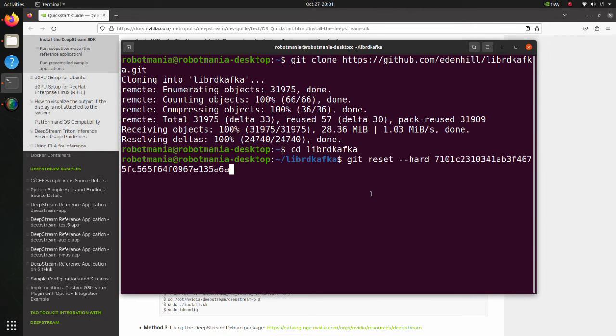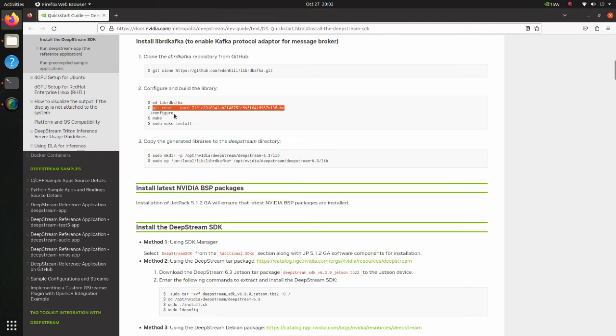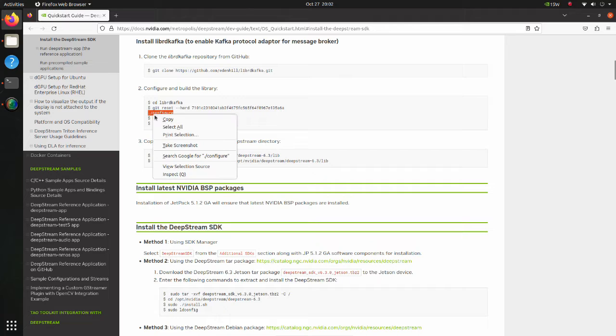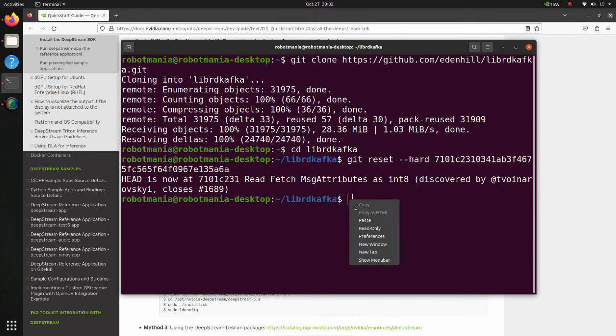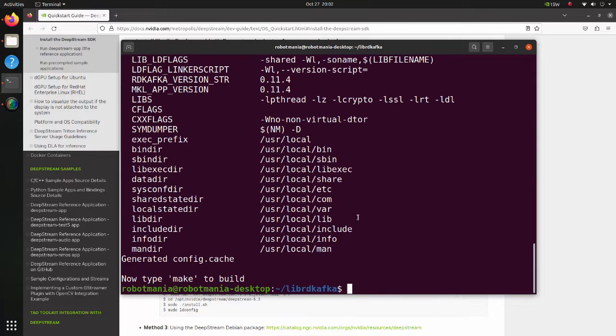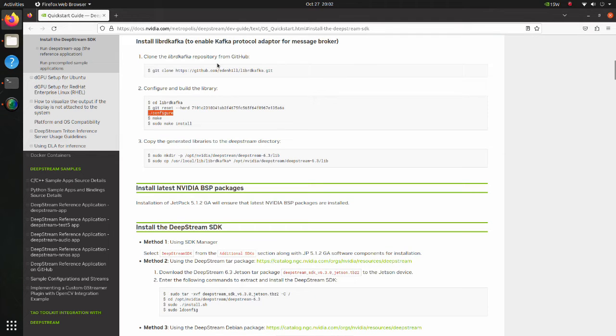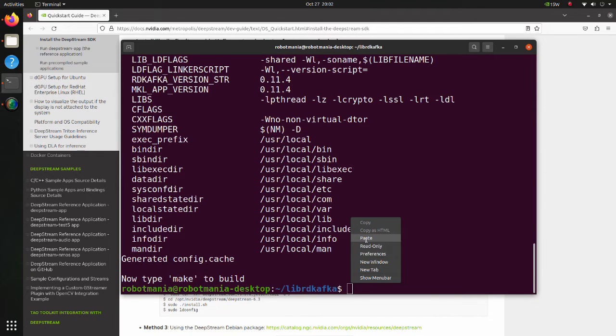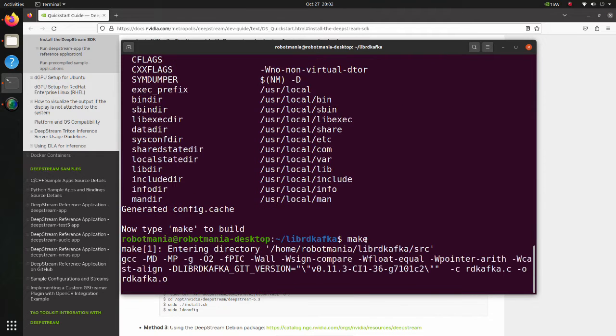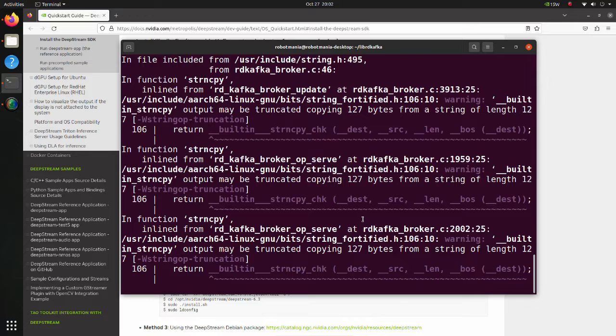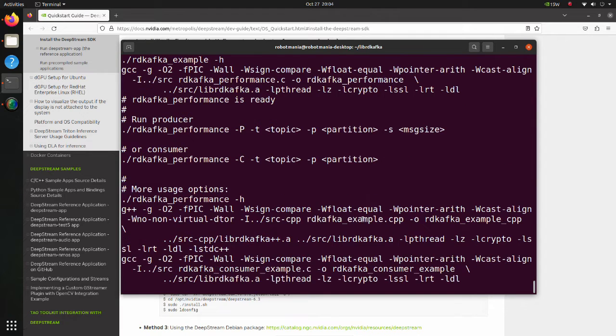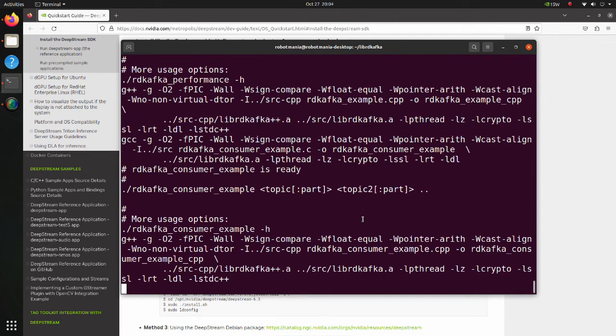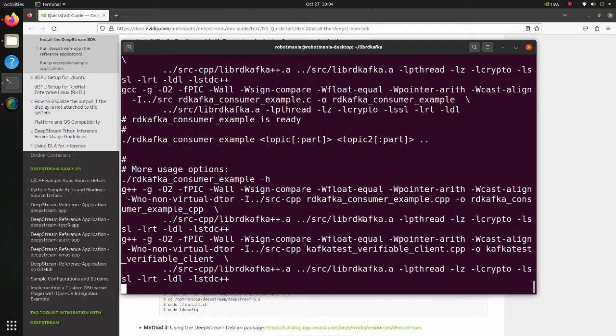The hard option means that Git resets the index and working tree, whereas the soft option does not touch the index file or the working tree at all. Execute the configure command. The configure command is a common way to configure and prepare software source code for compilation on Linux systems. Then execute the make command. The make command compiles different program pieces and builds a final executable. The purpose of the make command is to automate file compilation, making the process simpler and less time consuming.